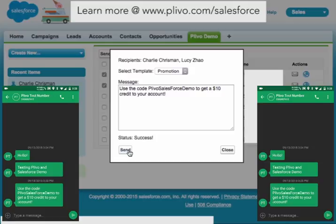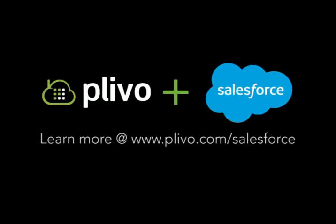But you can also use our APIs and set up automatic triggers for things like order notifications or delivery confirmations. And if you want any more info, just visit us at Plevo.com/Salesforce.